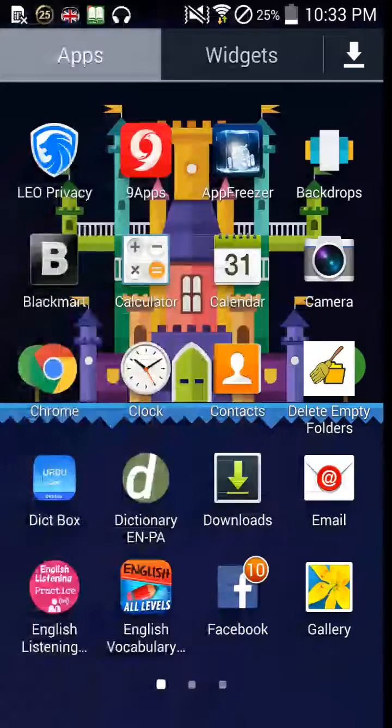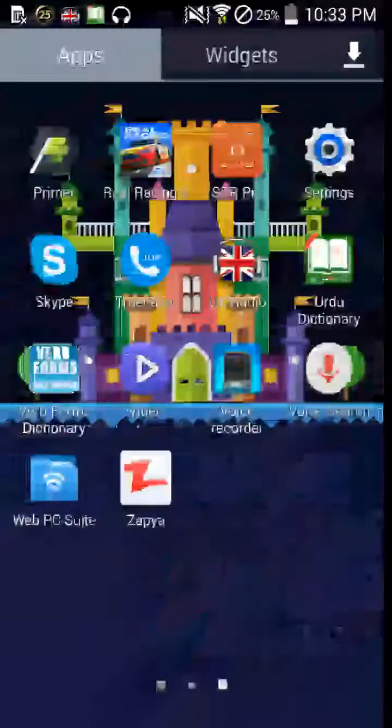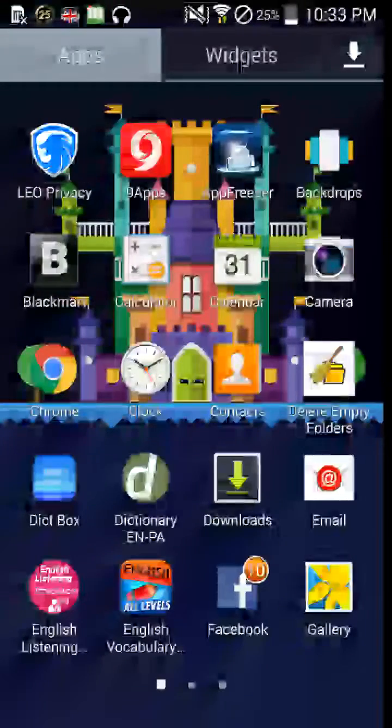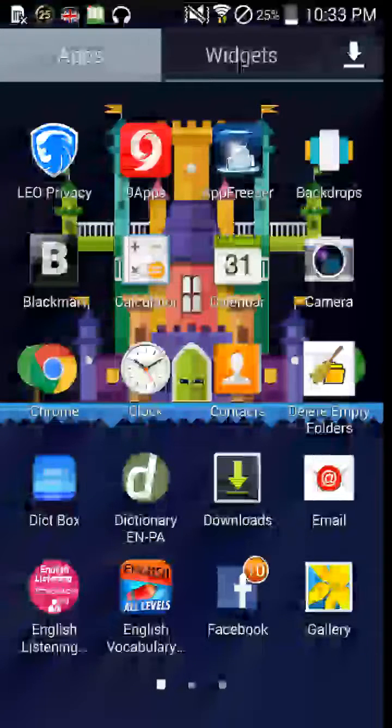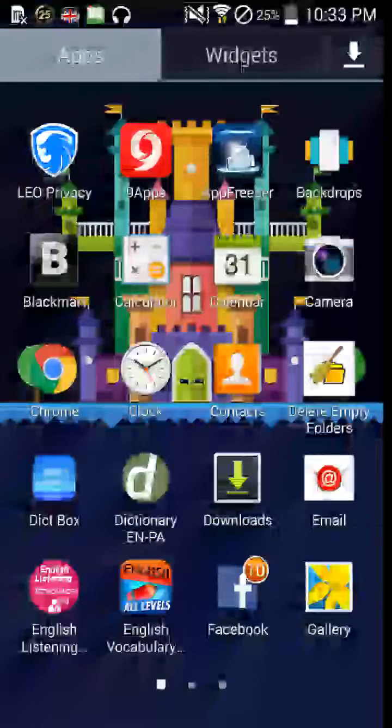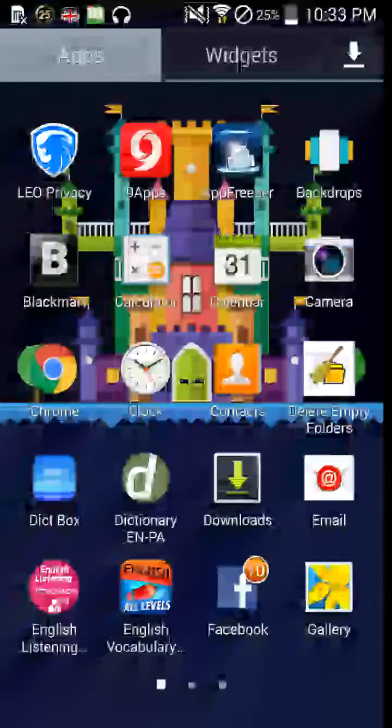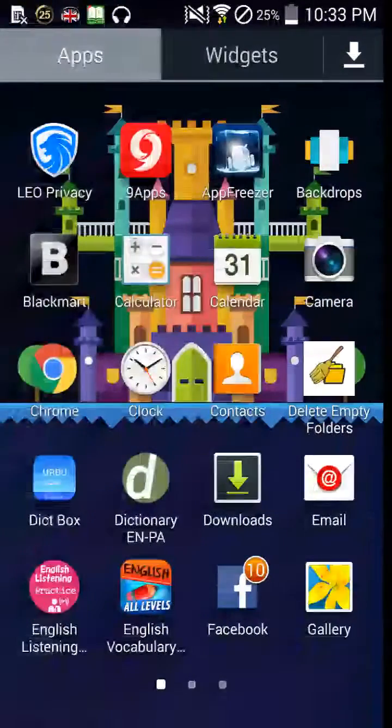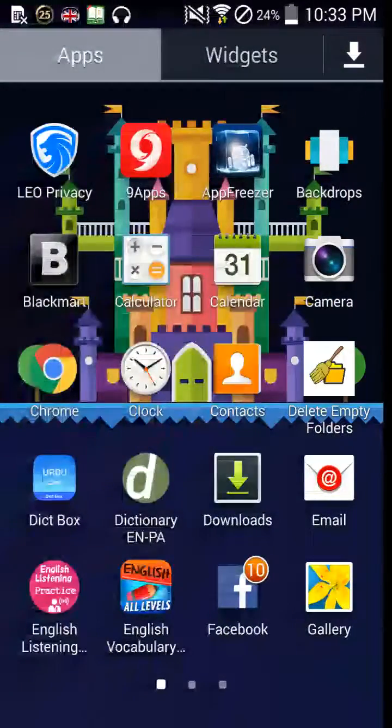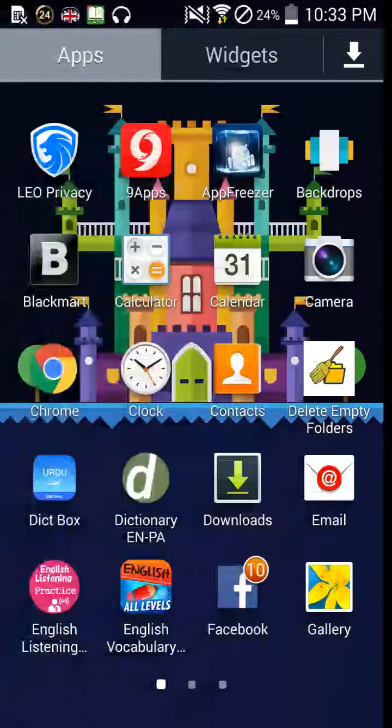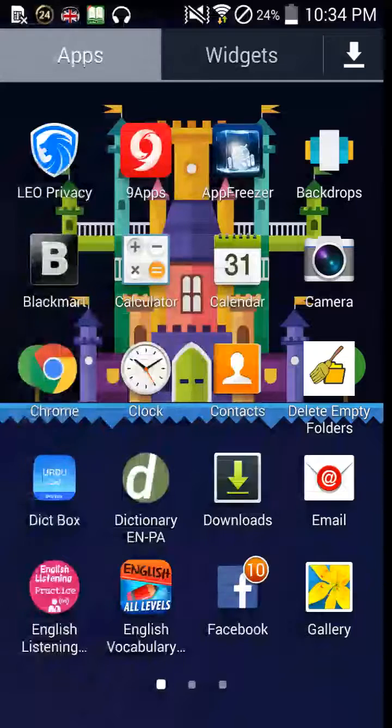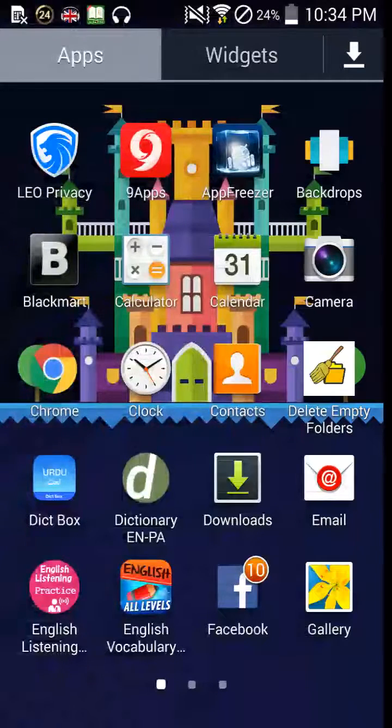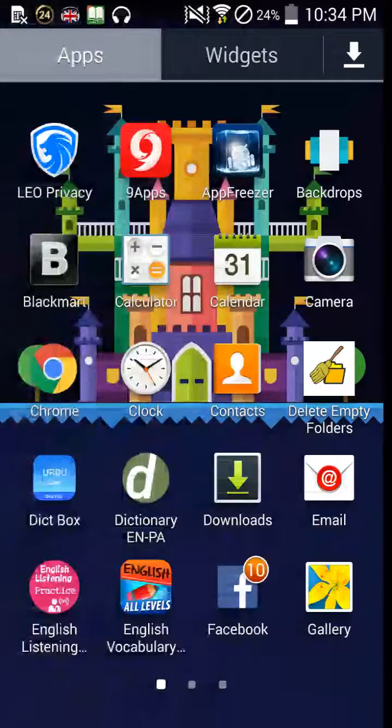Whenever we download new apps from Play Store or from any other store, the app we download has a lot of folders which store in our phone, and when we uninstall the app these empty folders are left behind inside our phone.